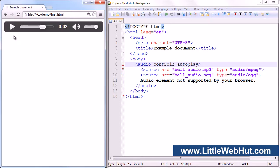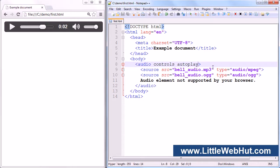Another attribute you can add is the loop attribute. If you add this attribute, then the audio will start back at the beginning after it finishes playing.